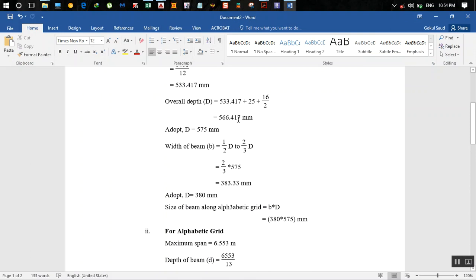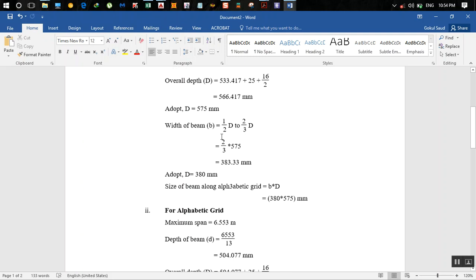We got overall depth as 566.417 mm, so we take D equal to 575 mm in round figures. Width of the beam b is equal to 1/2 d to 2/3 d.